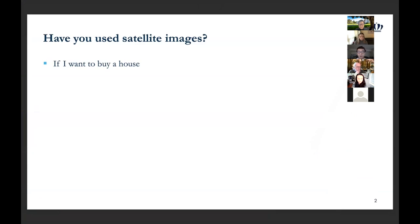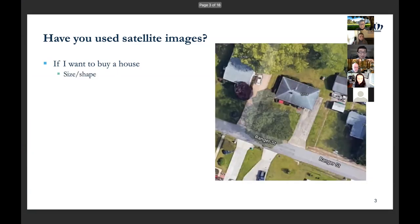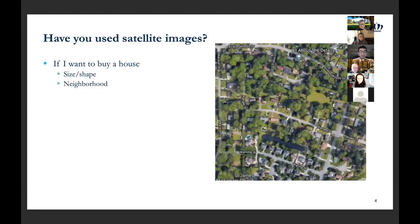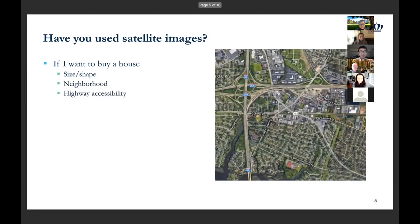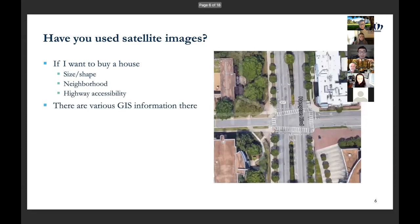For example, if I want to buy a house, I can check the satellite maps to see the size of the house, the neighborhood, and highway accessibility like traffic. There is quite a lot of information we can get from satellite maps.